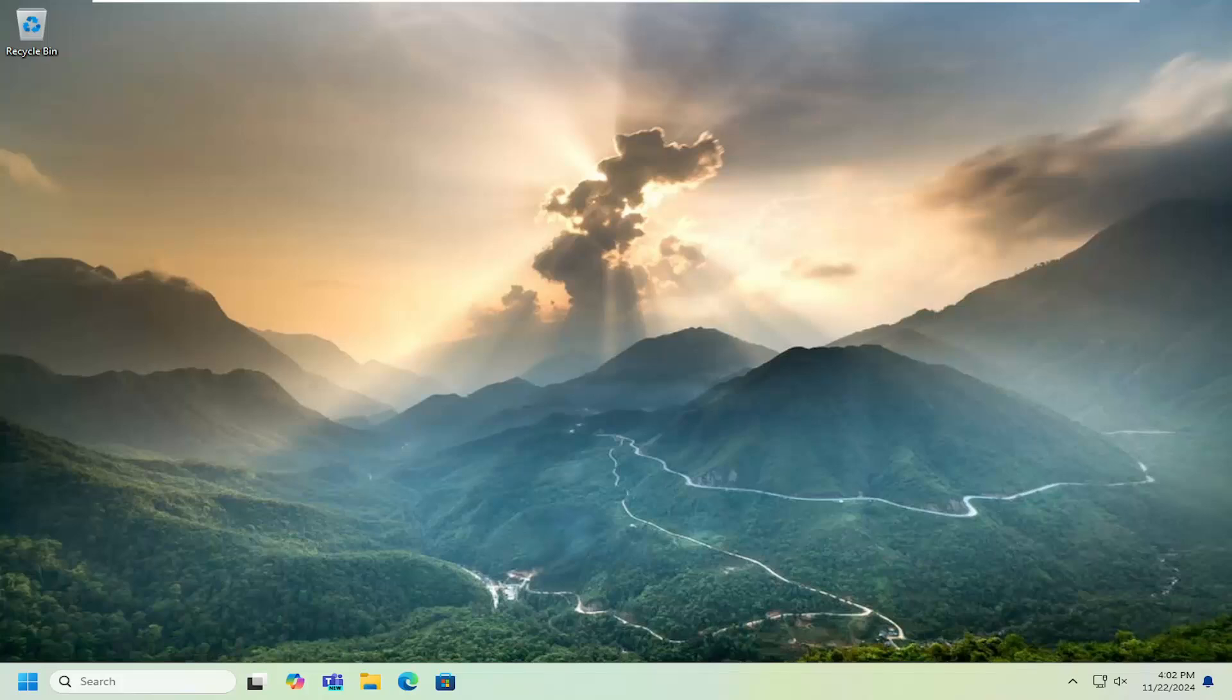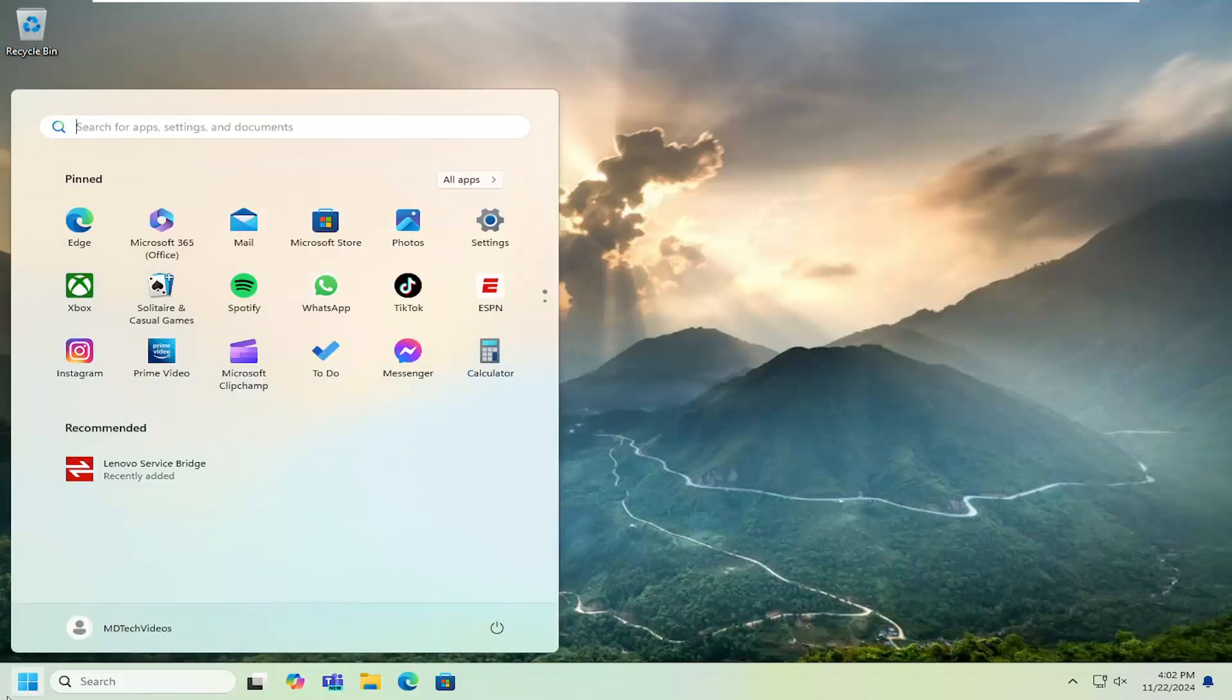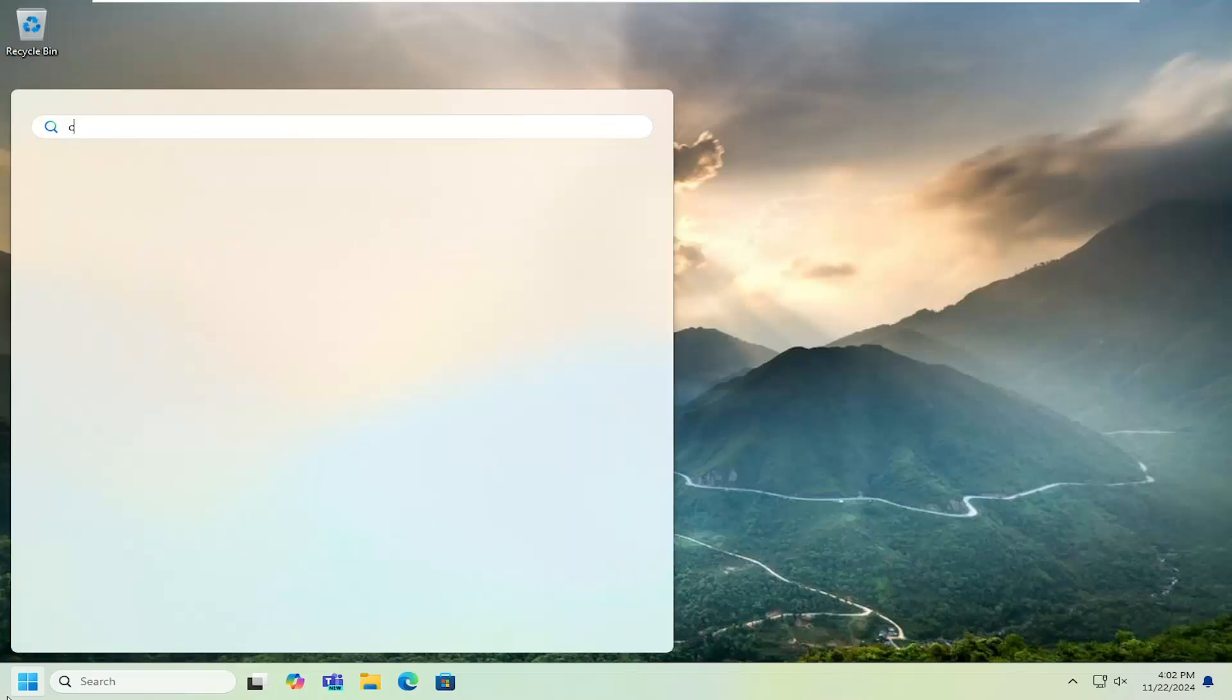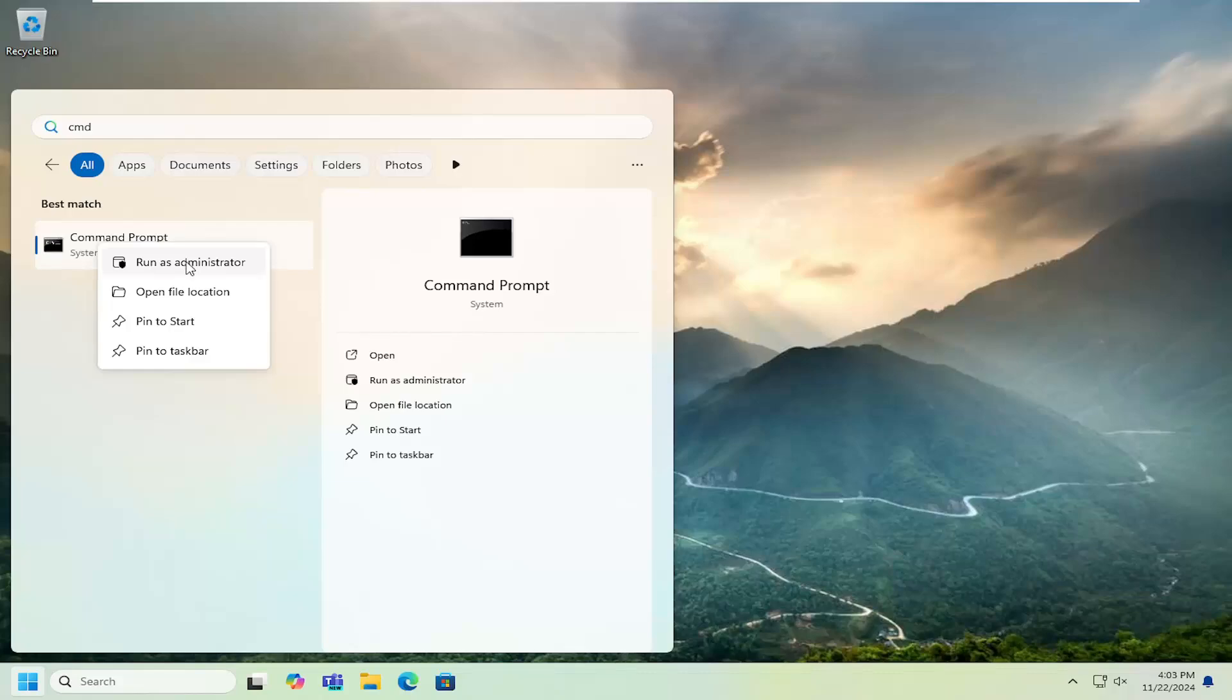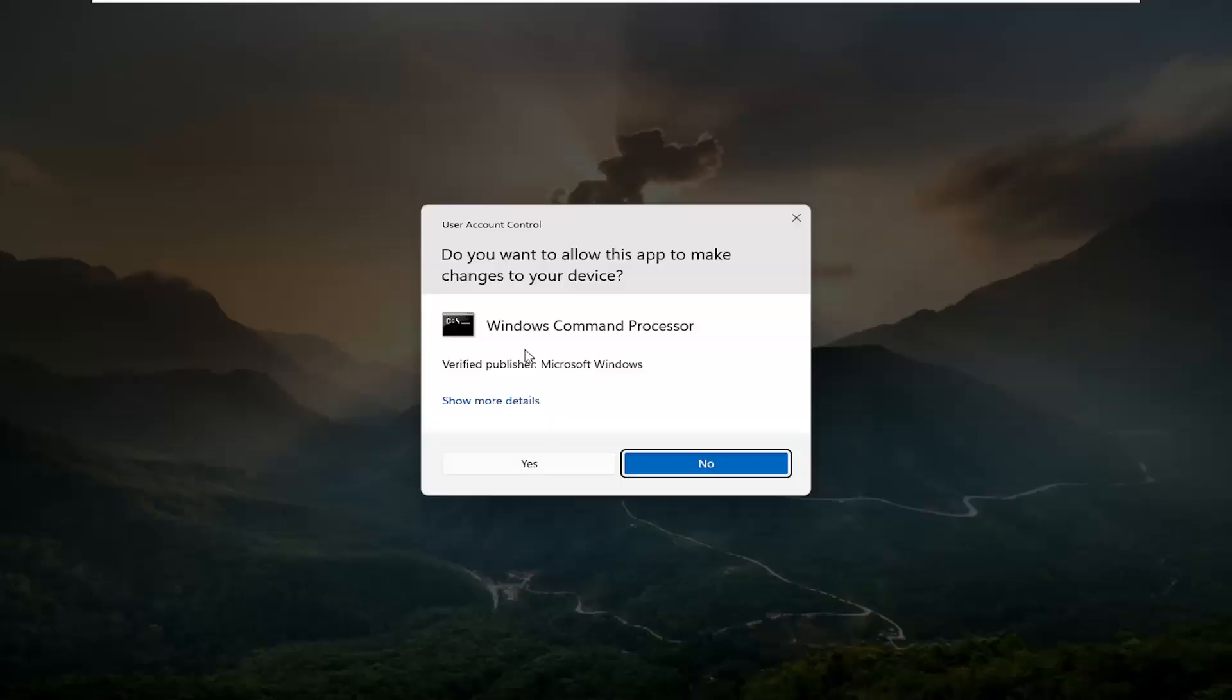This should hopefully be a pretty straightforward process on how to resolve it. Without further ado, let's go ahead and jump straight into it. All you have to do is open up the search menu, type in CMD, best match will come back with command prompt, right click on that and select run as administrator.